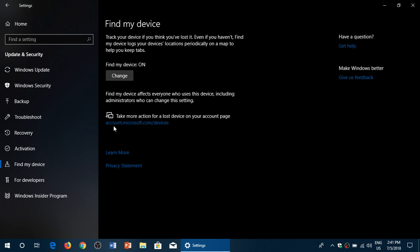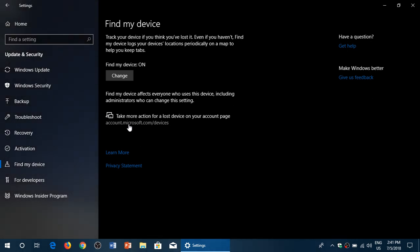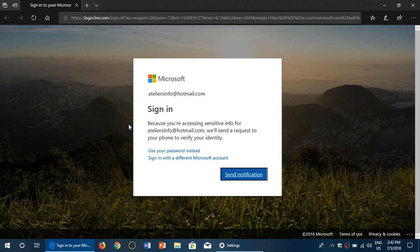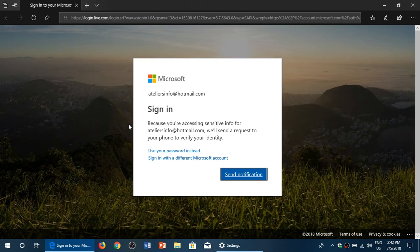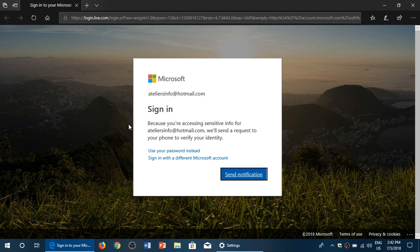you have a website called account.microsoft.com/devices. Remember that website: account.microsoft.com/devices. This will send you to a page where you'll be able to log in and see your different PCs.